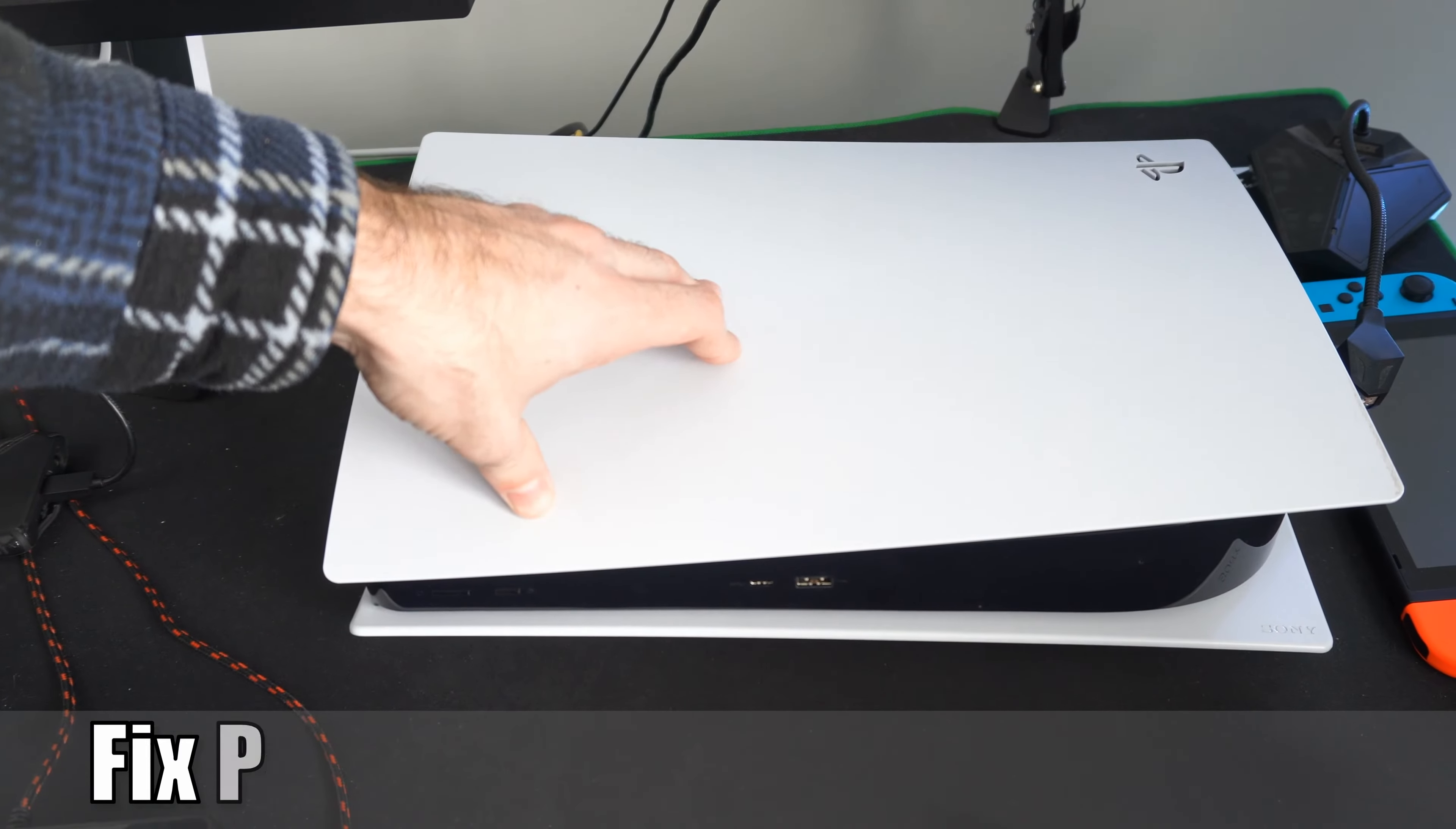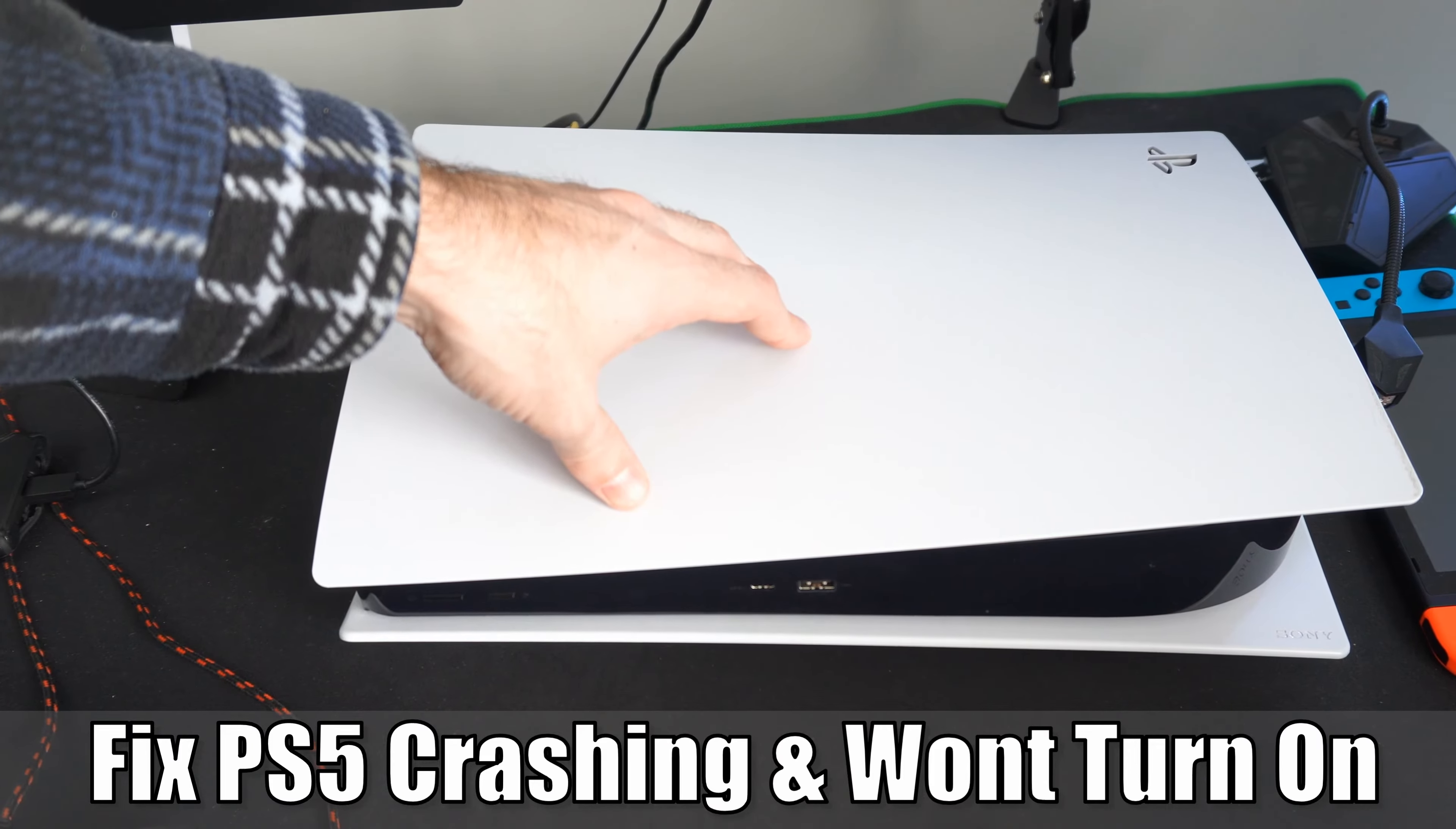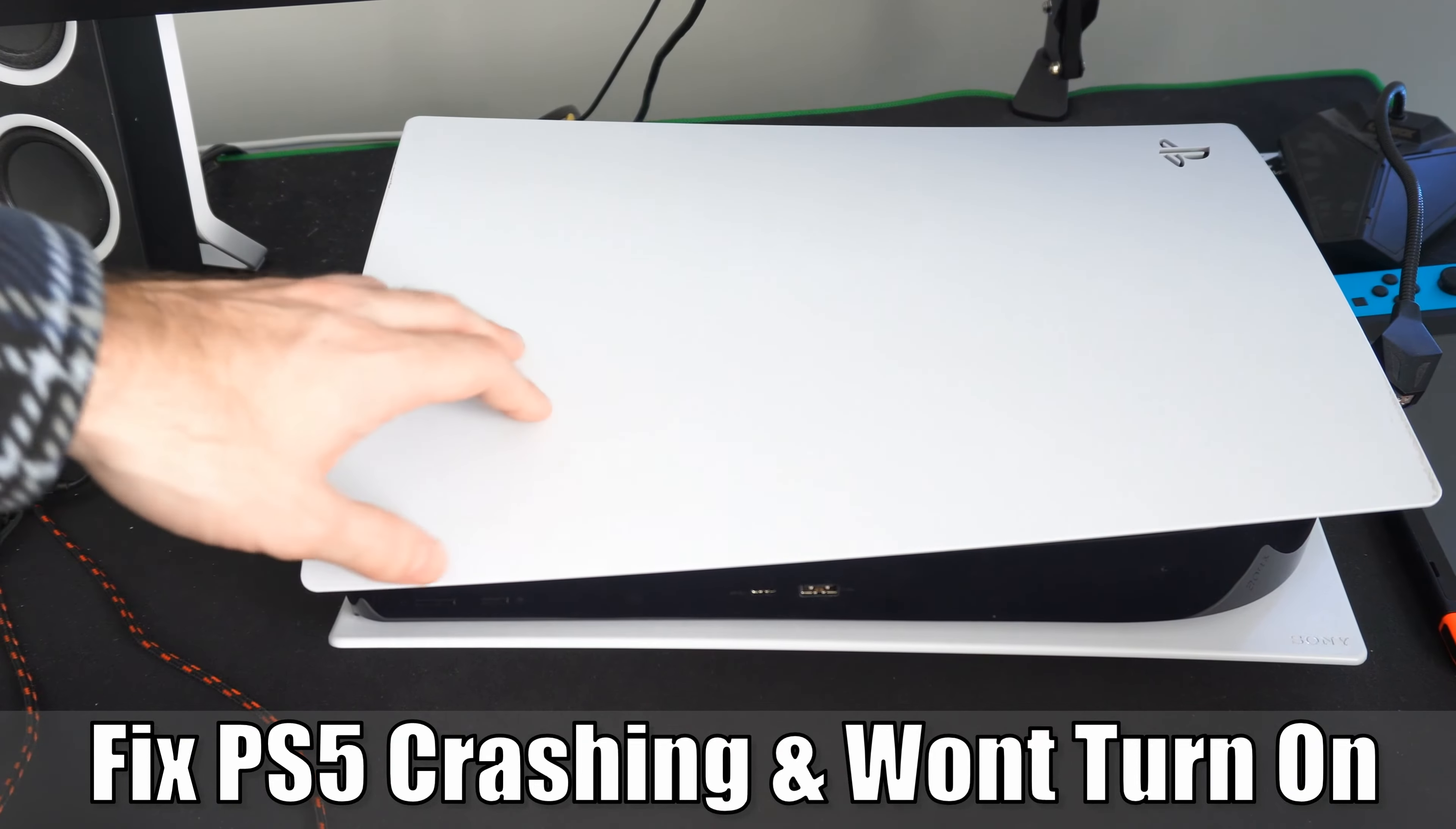Hey everyone, this is Tim from YourSix Studios. Today I'm going to show you how to fix when your PlayStation 5 crashes and won't turn on when you're playing a game. Let's jump into the video.